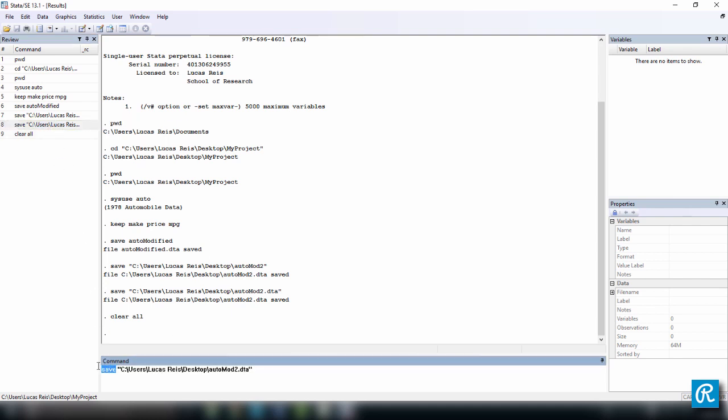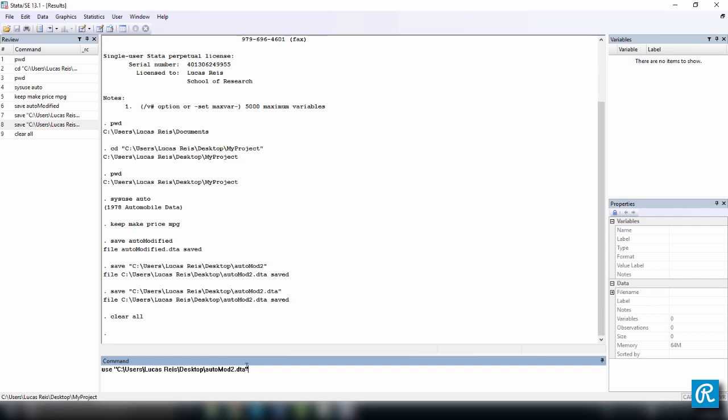But instead of save, we're going to use here, command use. So instead of using the command save, which we used before, I'm just going to use the same syntax and change it for use, because that's how it works.